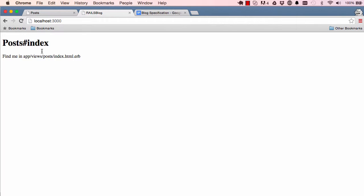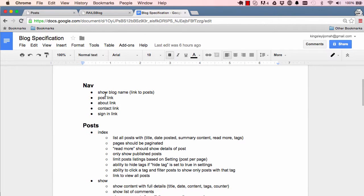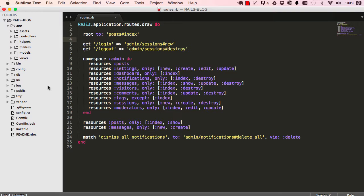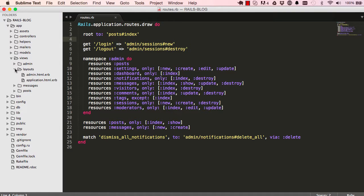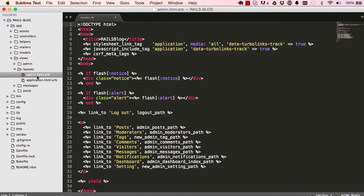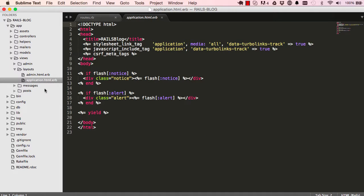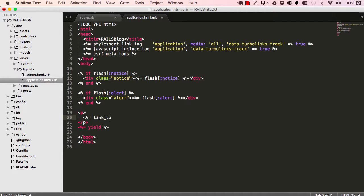And there we go, it works. Now the next thing we want to do is start working on our navigation. In our layouts we have admin layouts which we've used, but we also have application layouts which we are going to use for our front end — every new front-end page will use application.html.erb.